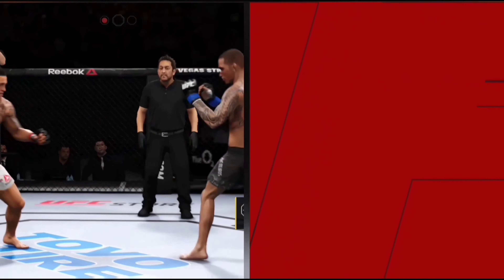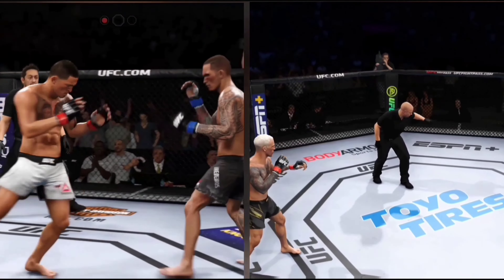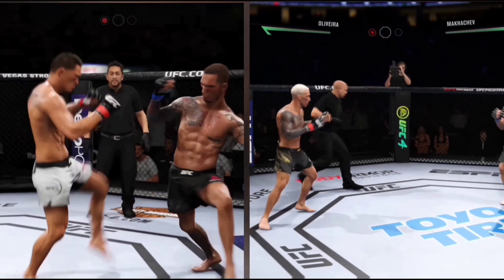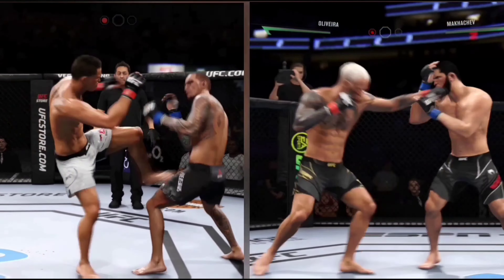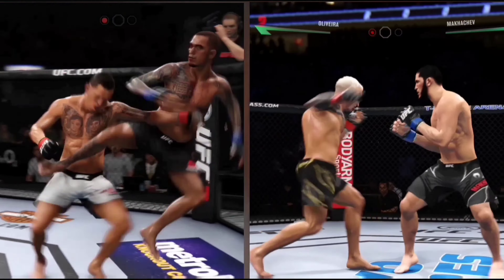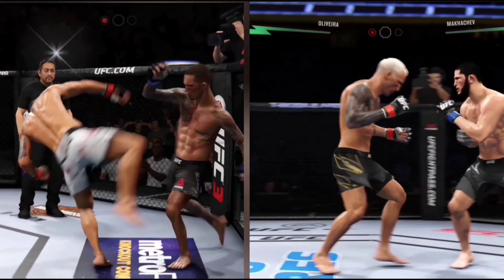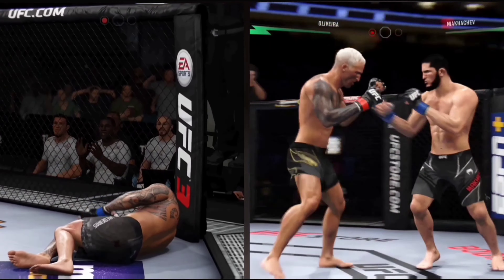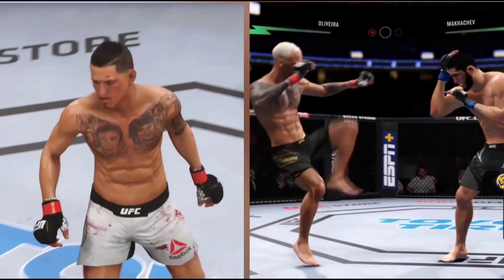Вот UFC 3 — он, конечно, интересен, но стоит понимать, что это уже всё. Она на порядок устарела, игра. Да, из-за неё можно рубиться, но она всё-таки морально уже устала — назовём это так.